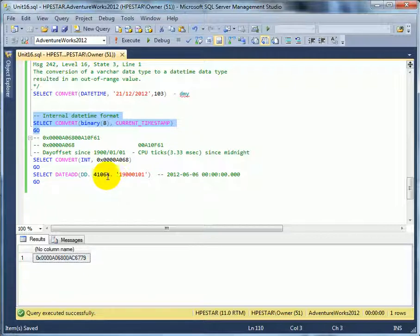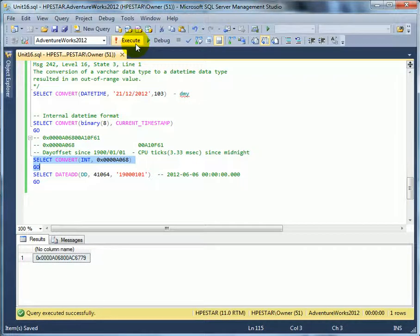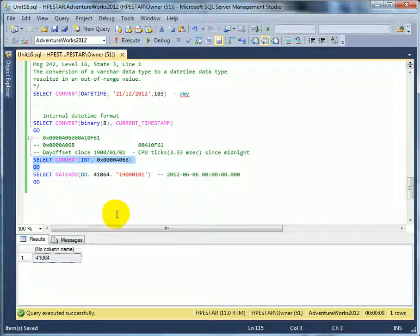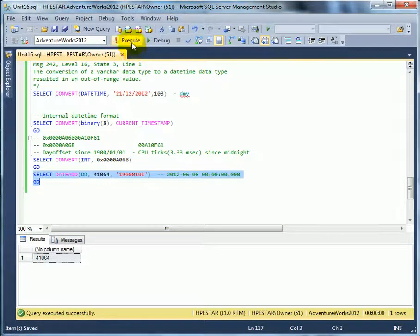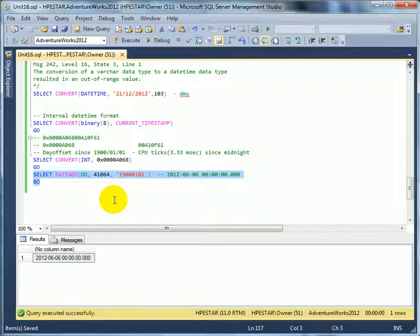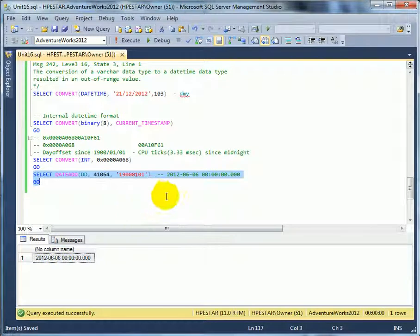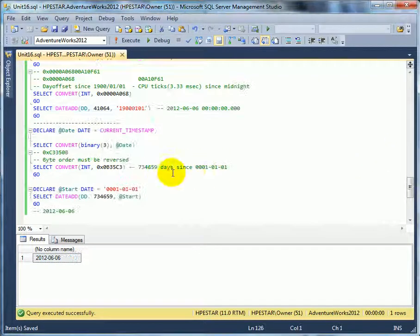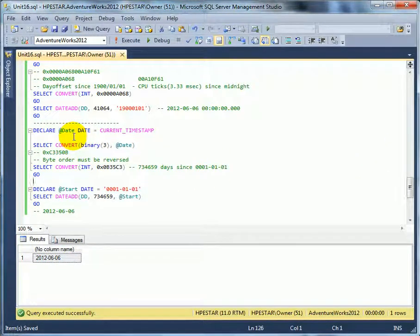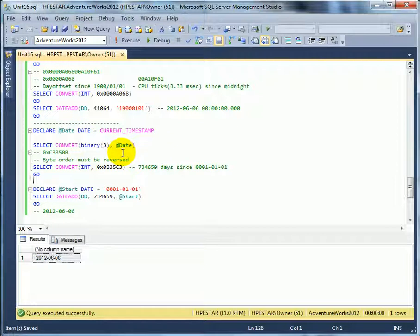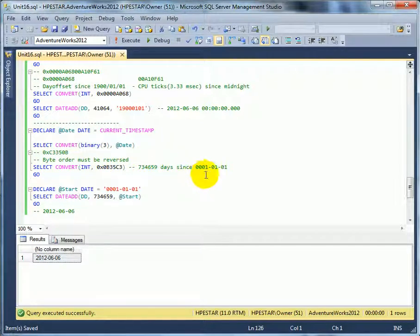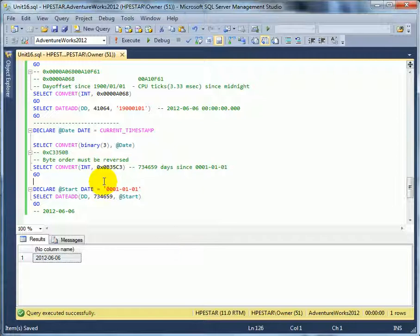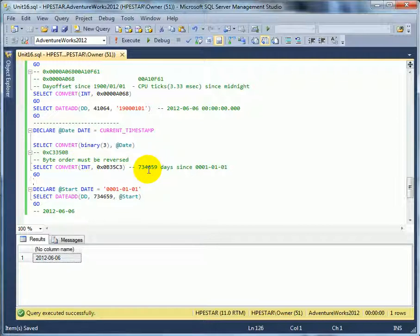The SQL Server engine does that. Now if we convert the hex number to decimal integer, so 41,064 days since 1900, let's check if that's correct. And we execute the date add function from 1900-01-01 and indeed we get 2012-06-06. If we look at date, which is new to SQL Server 2008, it's 3 bytes. So if we execute the conversion to binary we get this value. However, to get the actual days since year 01-01, the birth of Jesus Christ, we have to reverse the bytes.